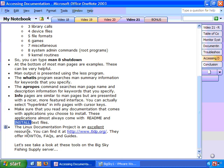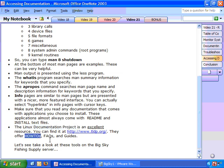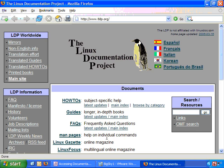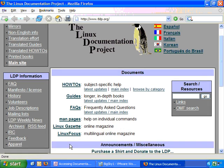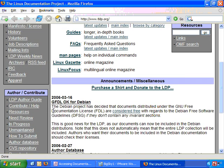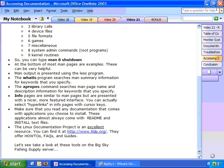Now an excellent resource for Linux help is the Linux documentation project. You'll find it at www.tldp.org. They offer how-to's, frequently asked questions, and guides. So let's take a look at the Linux documentation project. Here it is. Here's the how-to's. Here's the guides. Here's the frequently asked questions. And here's the online MAN pages for Linux. You can get all sorts of great information about Linux and Linux documentation. So let's close this out. And now let's go take a look at these tools on the Big Sky Fishing Supply Server.